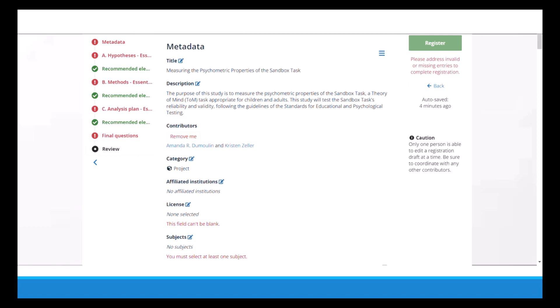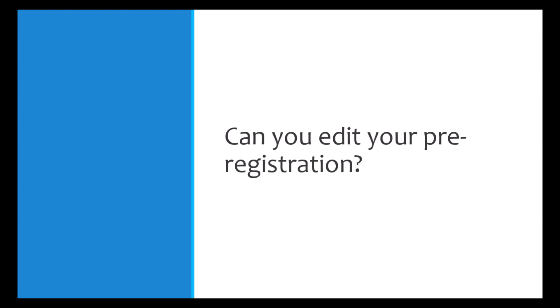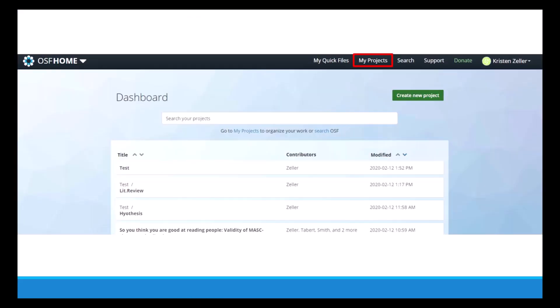So a common question is: can you edit your pre-registration after you've submitted it? The answer is no you can't, because as you can imagine that defeats the purpose of having an unaltered digital record of your study. However, there is a workaround for this if you really need to make some changes. Basically you make a new one and link it to the other one. I'll show you how to do that now.